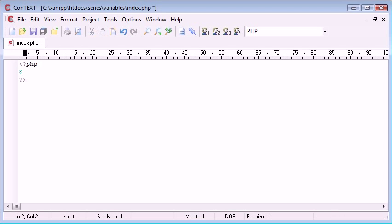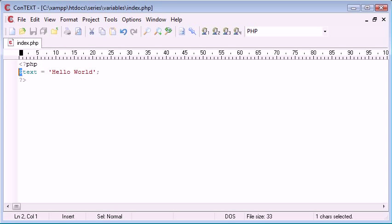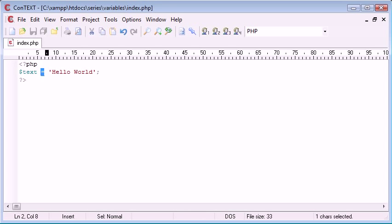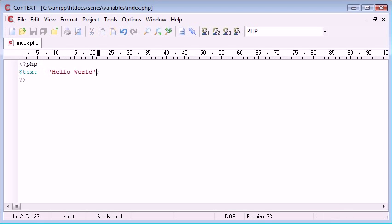If we were to create a variable here called text and we could make that equal to hello world. The notation that we've used is we've used the dollar sign to start our variable. Notice we haven't specified what type of variable it is. We've just used dollar sign text equals, so we're assigning a value to this variable here and the value that we've assigned is some string data and that is hello world.